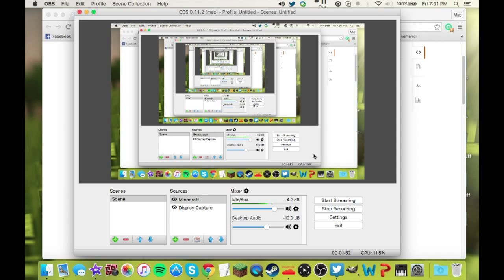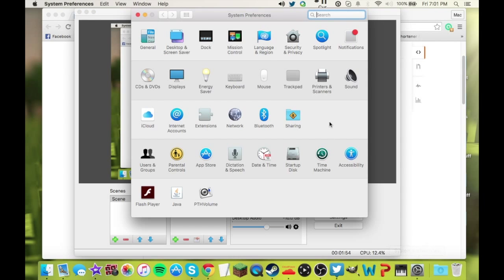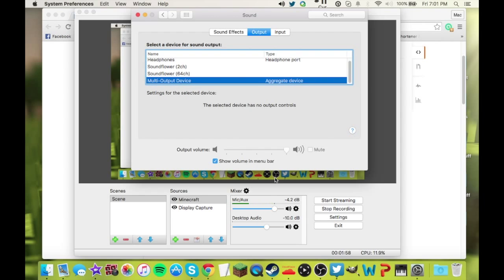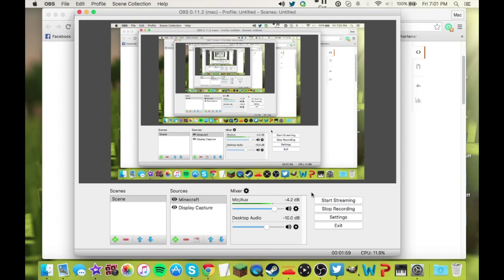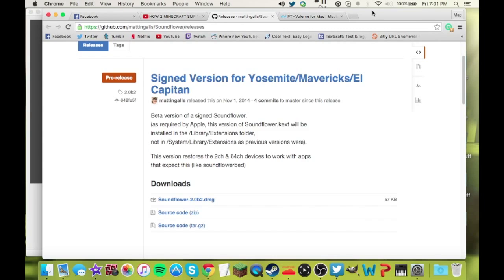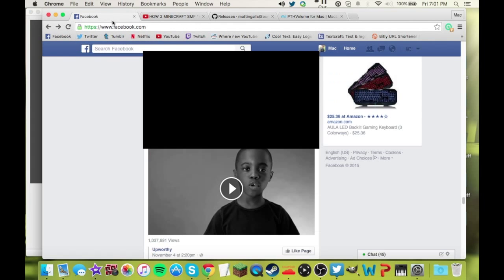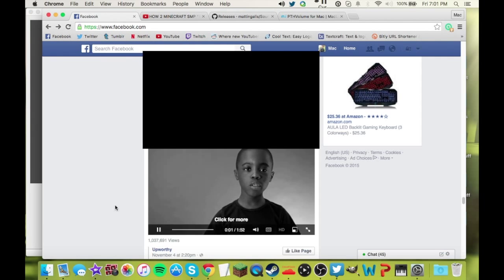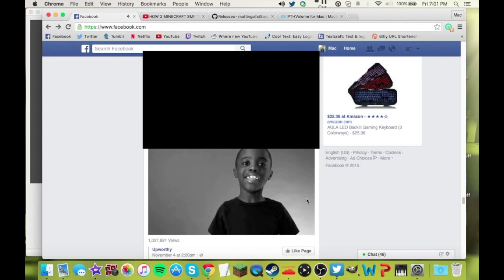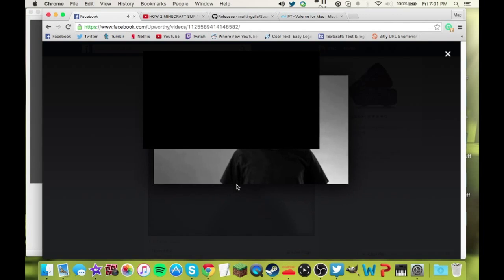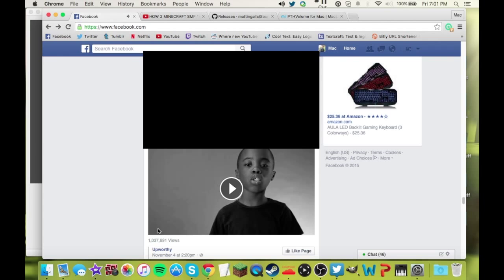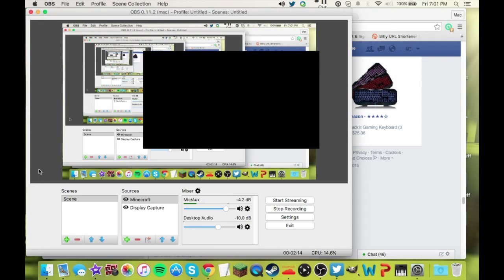If you go into System Preferences and go to Sound and the Output tab and click on your multi-output device, you'll see that it'll work. Let me get a video up. So just apply this. And you can see the green bar audio for Desktop Audio is going. So that did work.